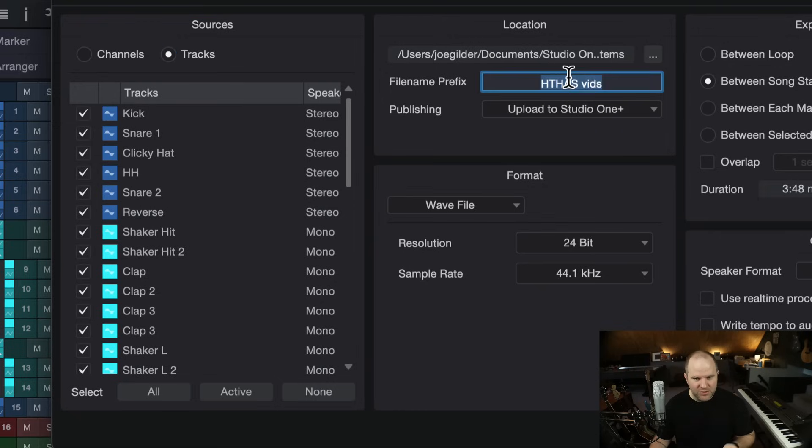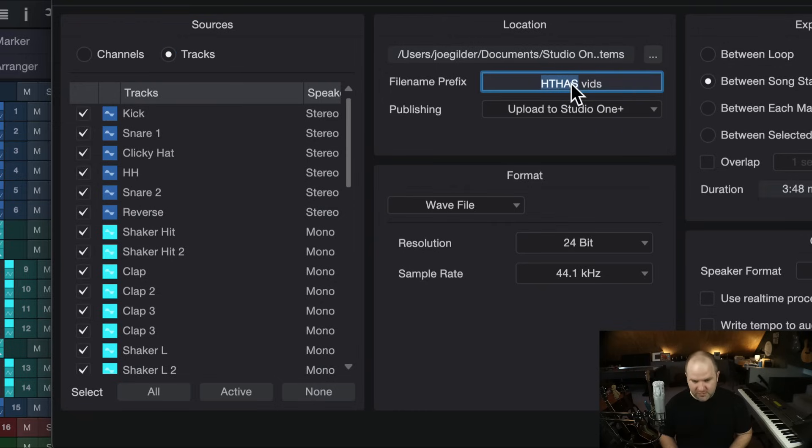So, it's really simple. You just, you can give it a prefix if you want. It can be like the song title. I typically don't do a prefix.